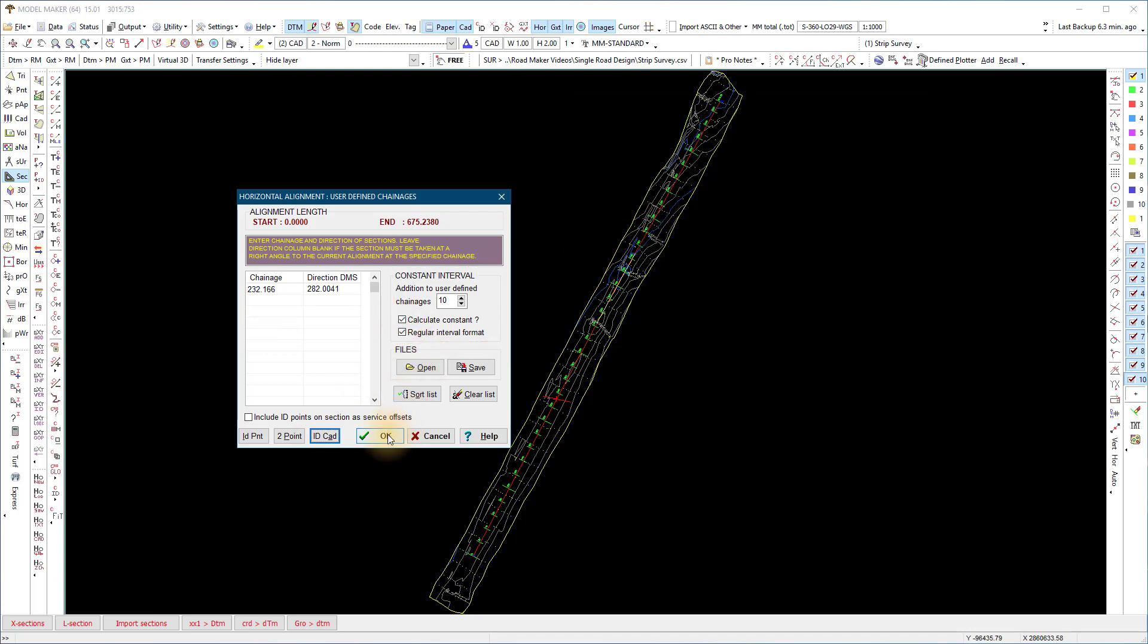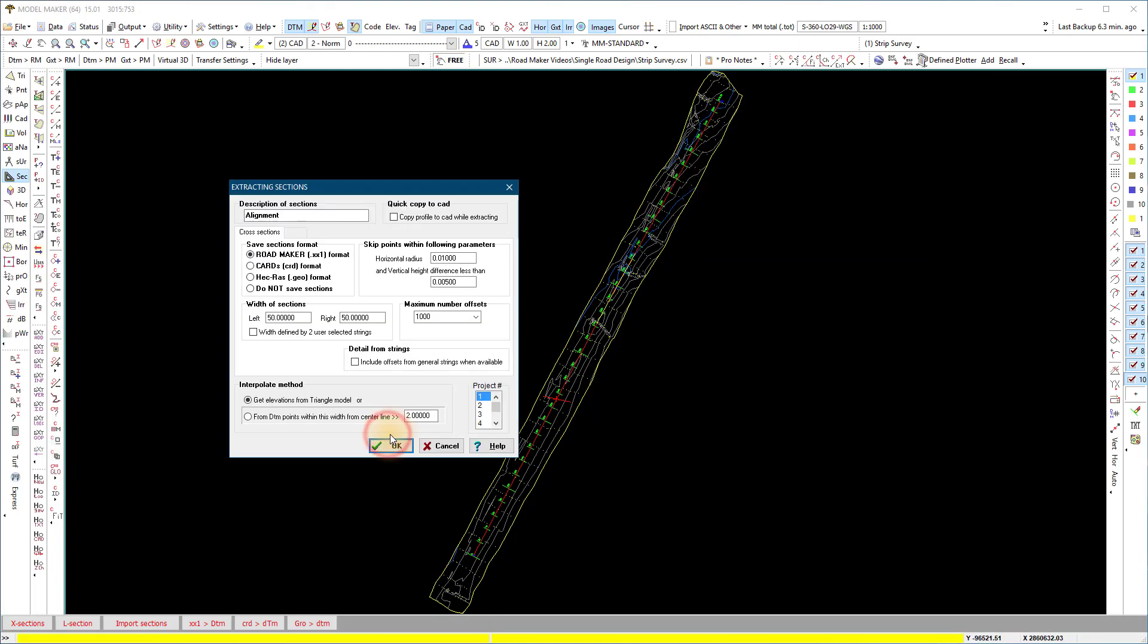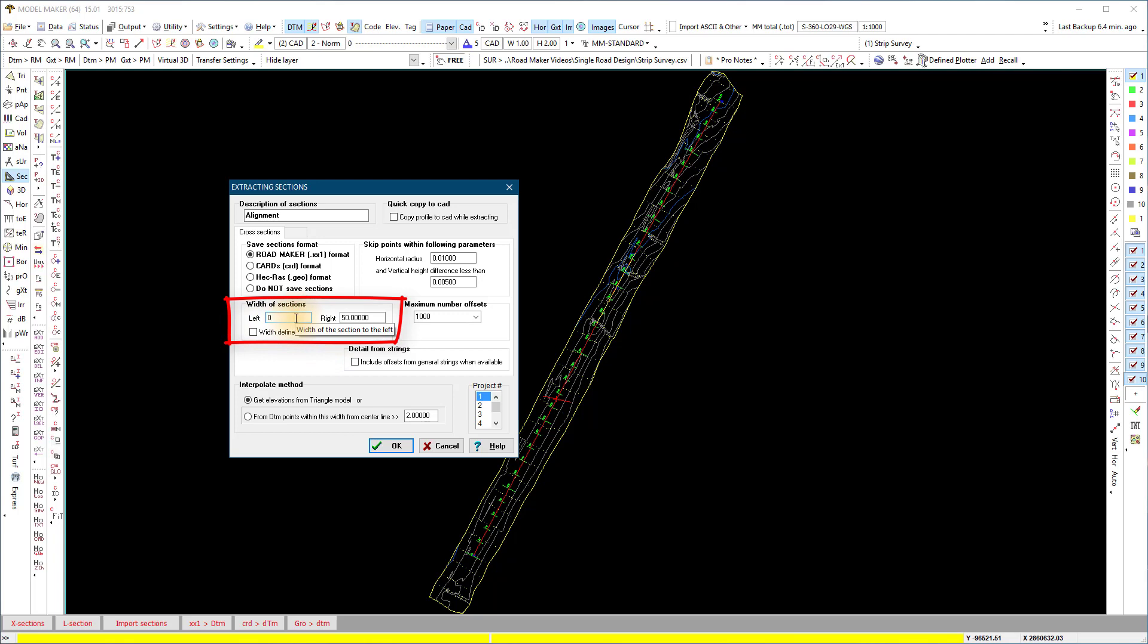The width of the sections, if left zero, will be extracted up to the extents of the strip survey contours. Alternatively specify the width on both left and right as a positive value. The elevations of each section will be recorded at the offset distance and triangle leg elevations of the active project.